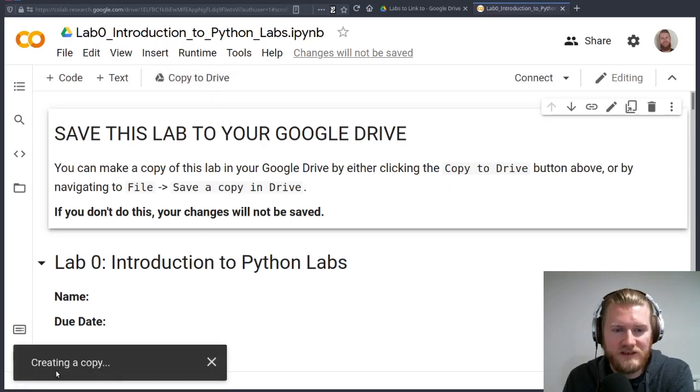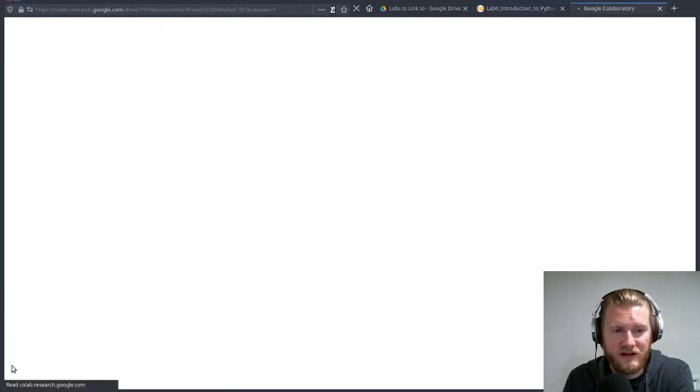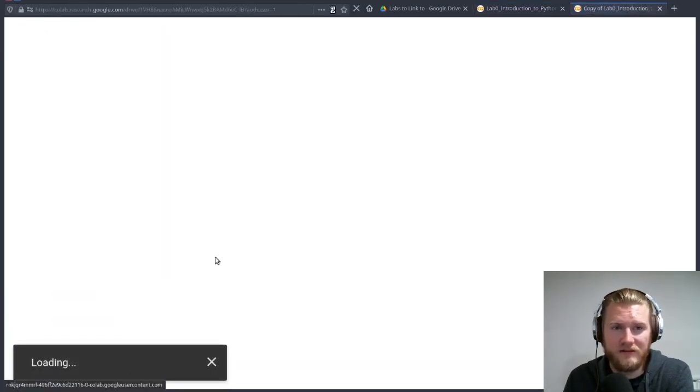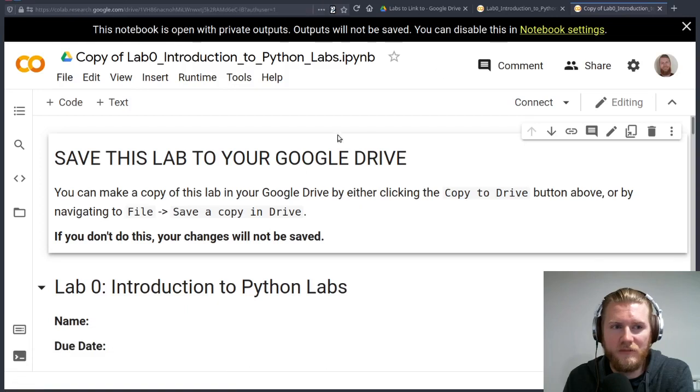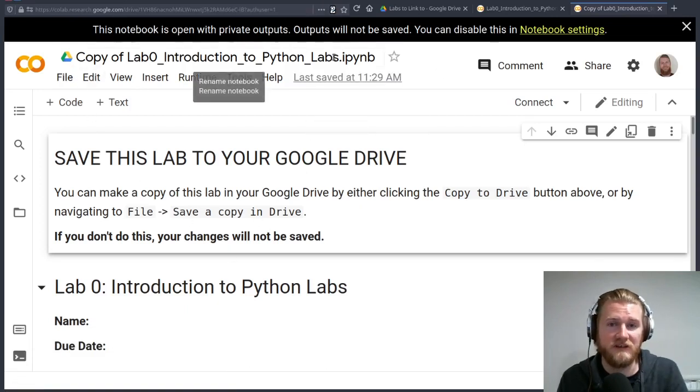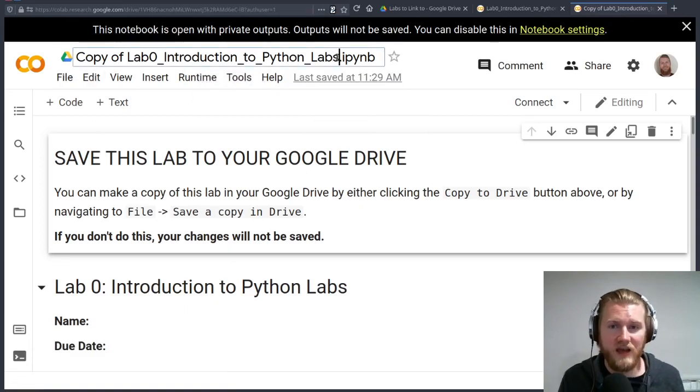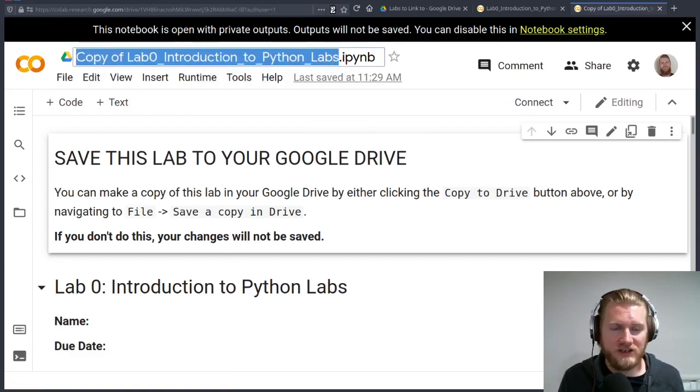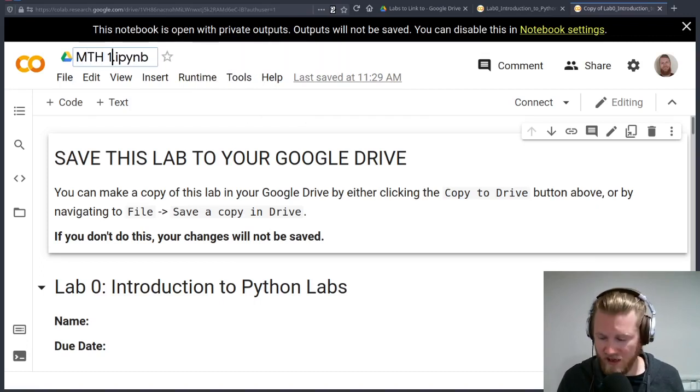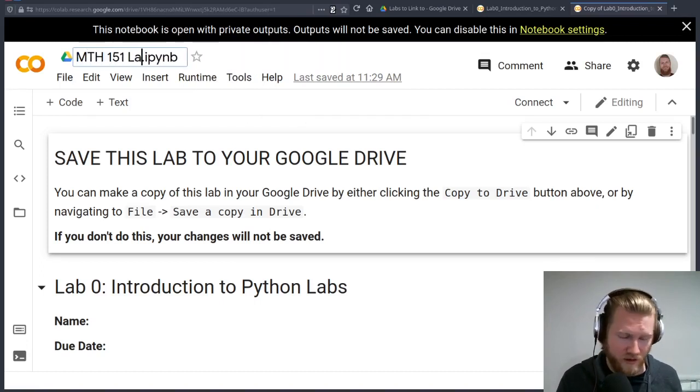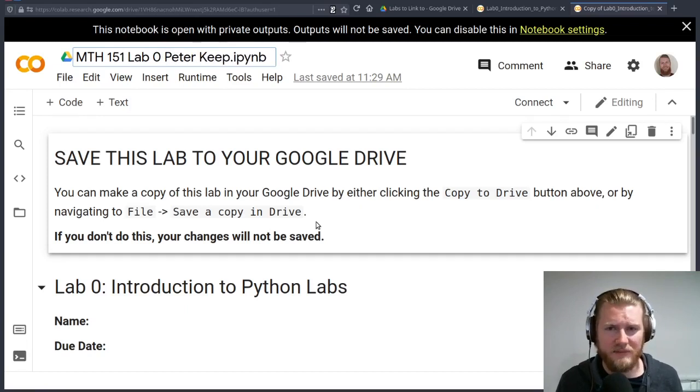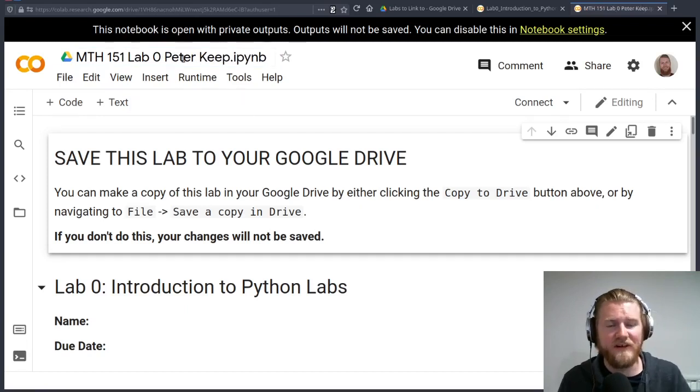If you do this, you're going to see a little note down here. This is creating a copy and a new window pops up. Copy of Lab Zero introduction to Python labs. I might go ahead and just change this. Call it math 151 lab zero. Put my name in the top there.